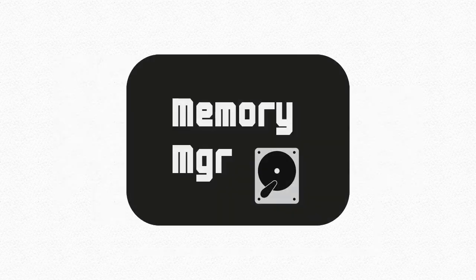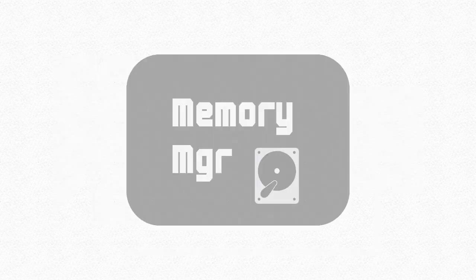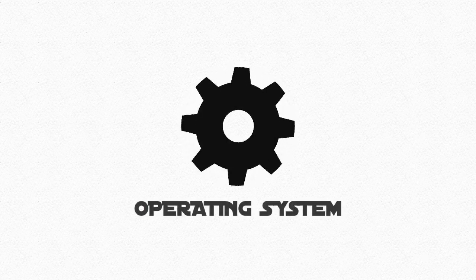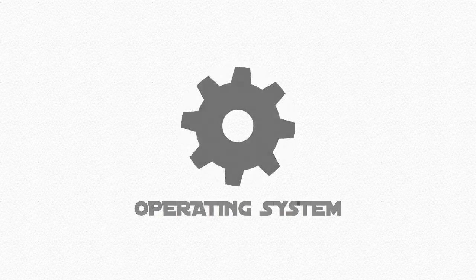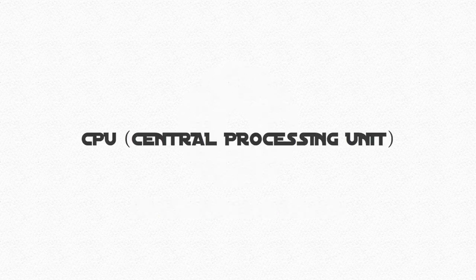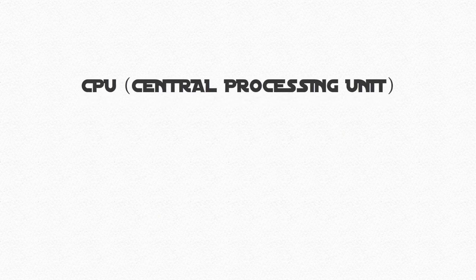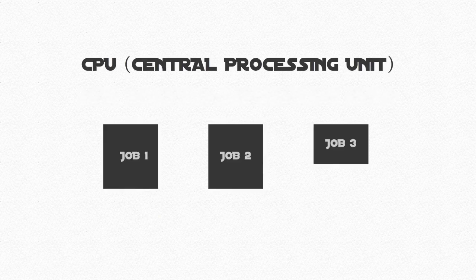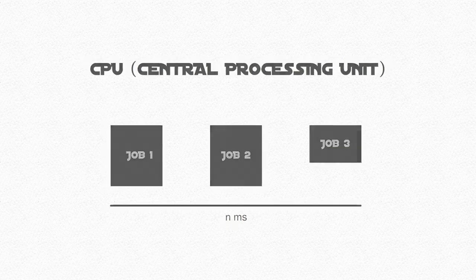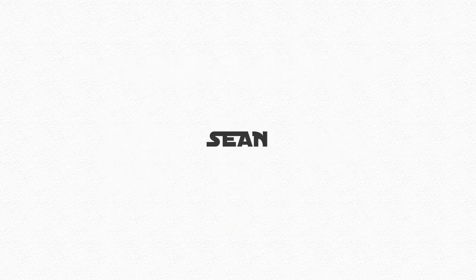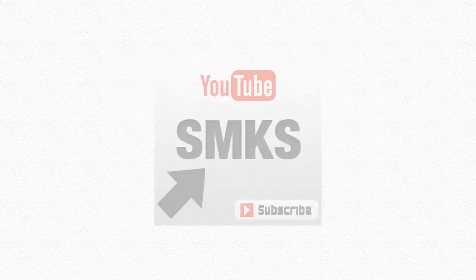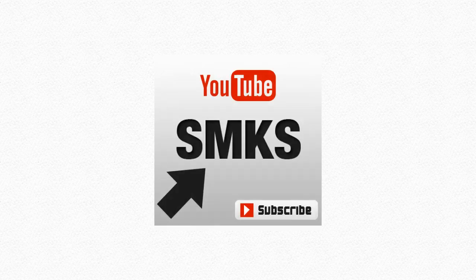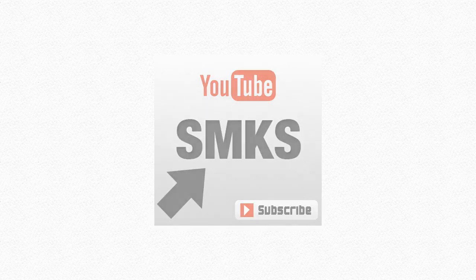We have come a long way in memory, but at an increased processing cost, the operating system can provide a more efficient service to allow the CPU, the central processing unit, to handle jobs with better time frames and effectiveness. This has been Sean, and in the next episode we will move on to the Process Manager. Please do not forget to subscribe to the SMKS channel.